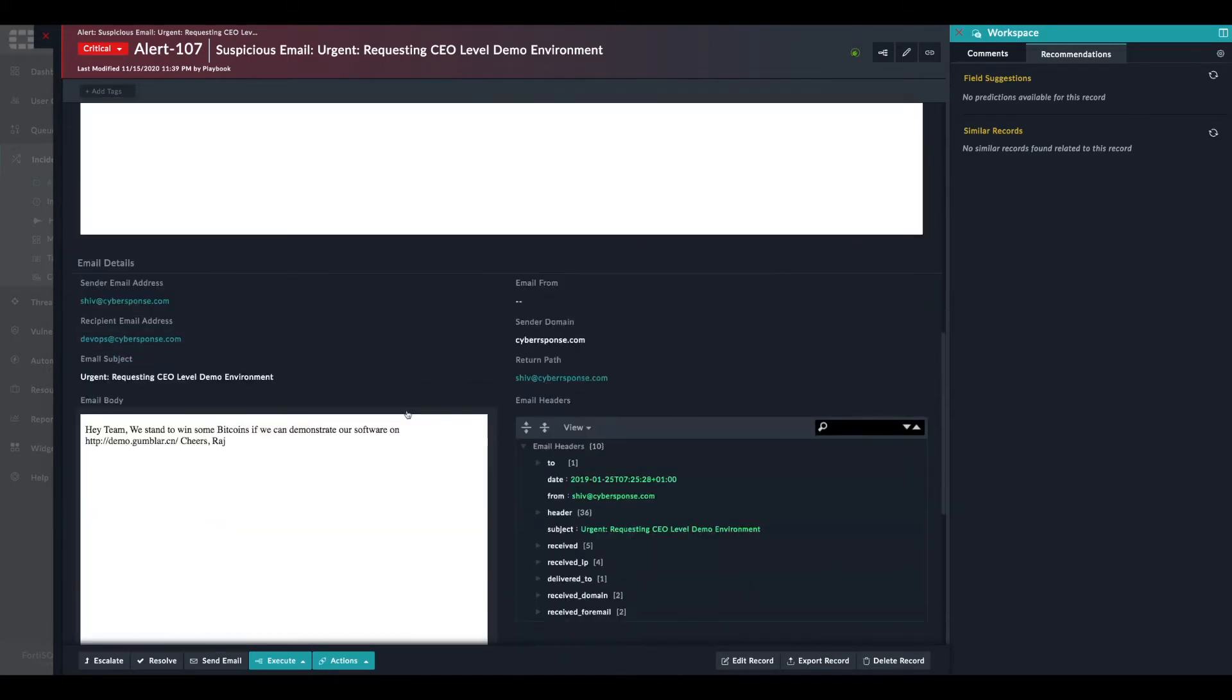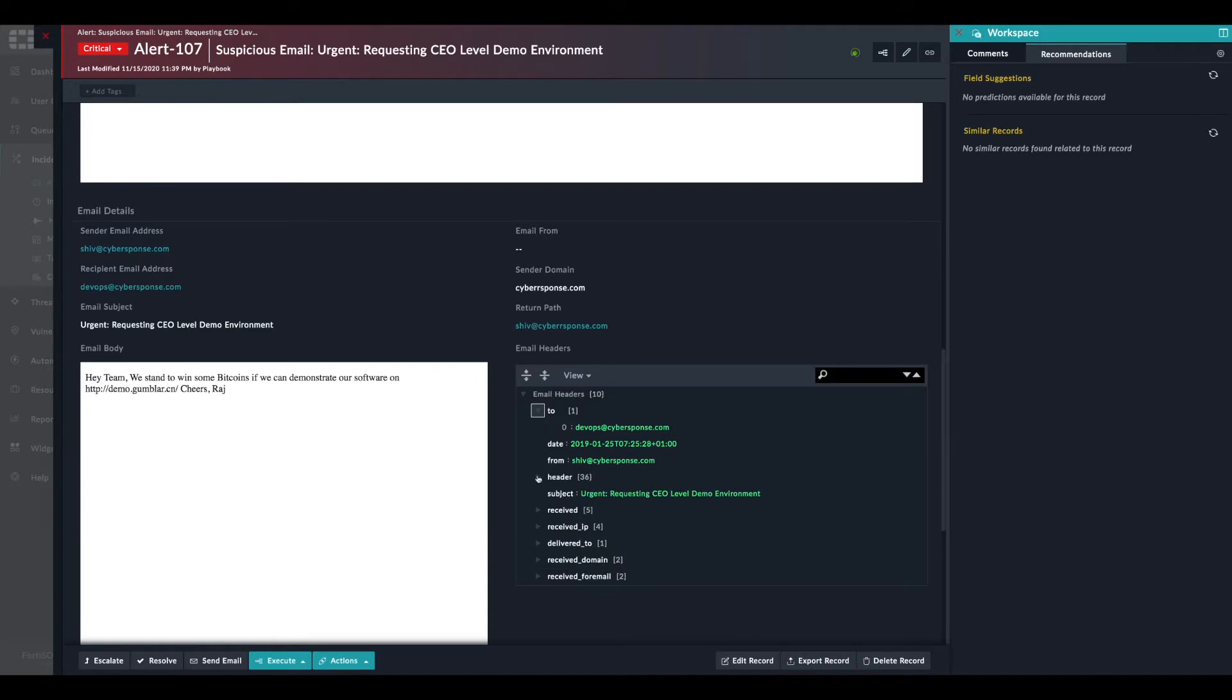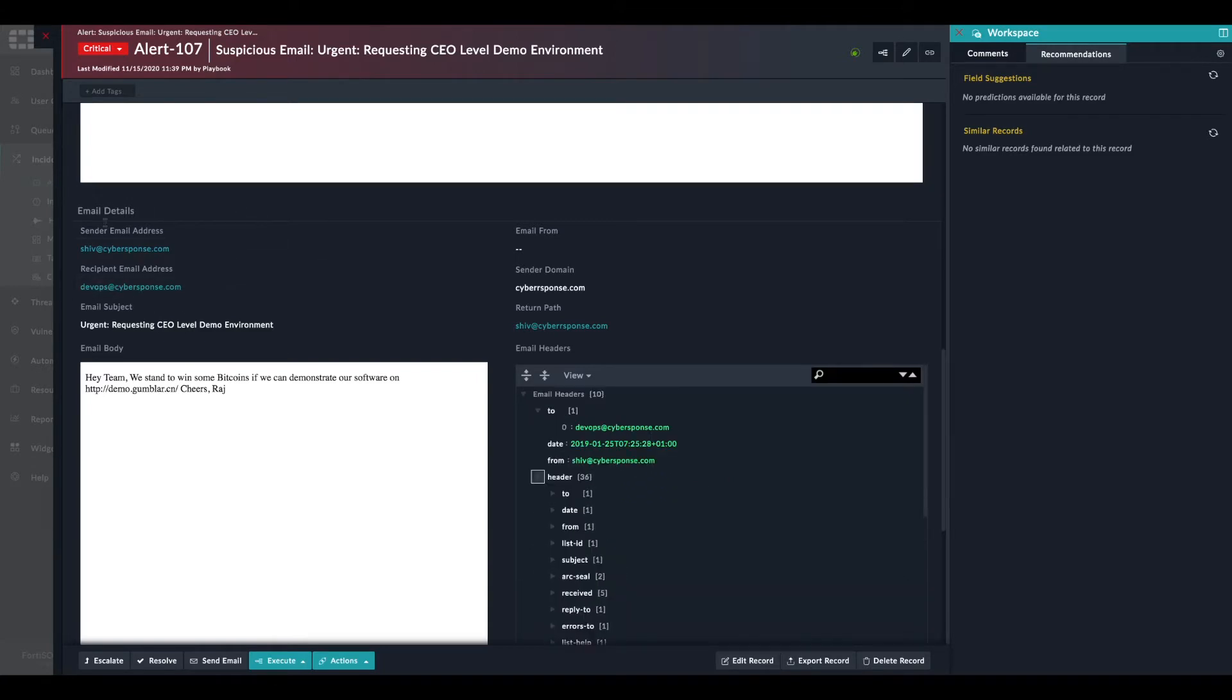We can see here the email headers completely with all the entries of the header. And we have a summary of the header here. So we can see the sender, we can see the recipient.